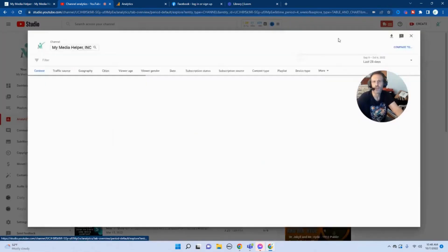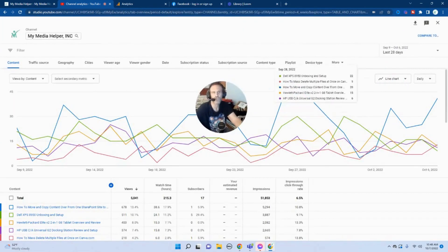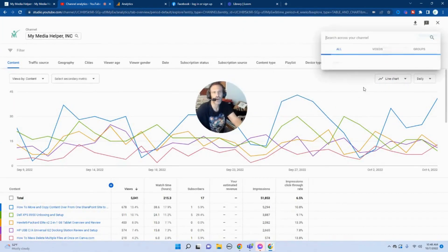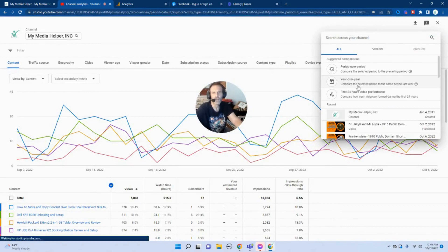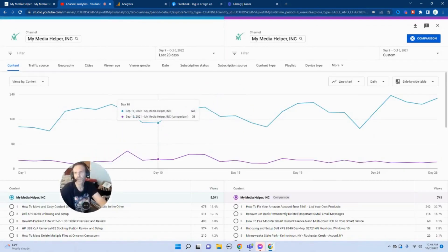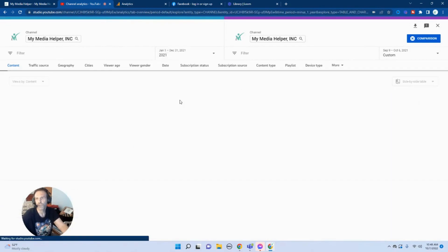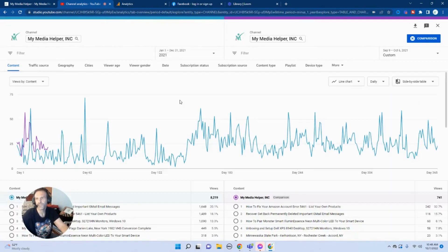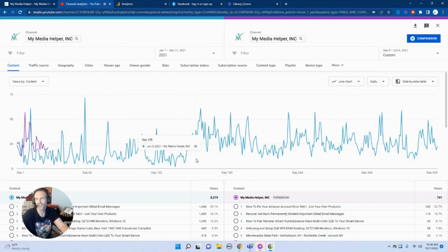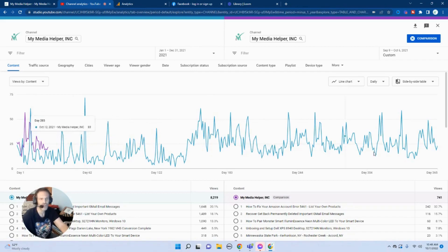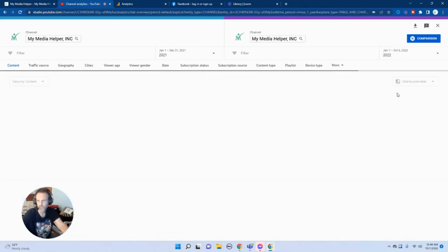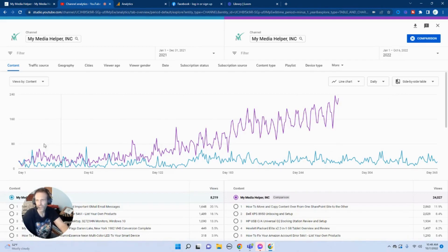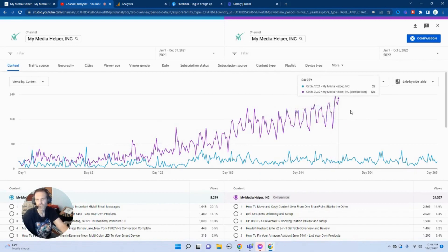So I'm going to go to Compare and we're going to go here to year to year. I'm going to put 2021. So this is where I started from - I actually started in 2020 but this is all last year. And let me put in 2022.